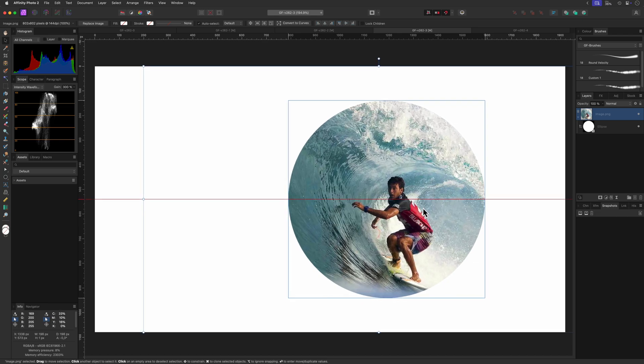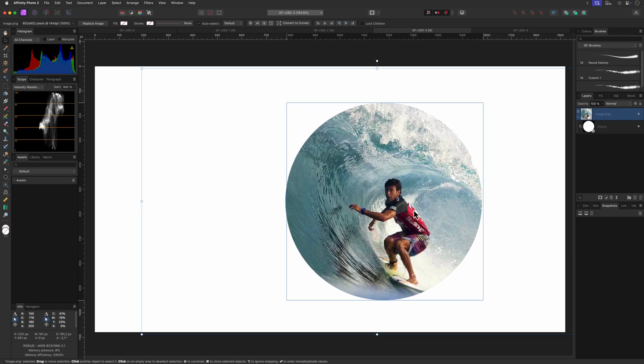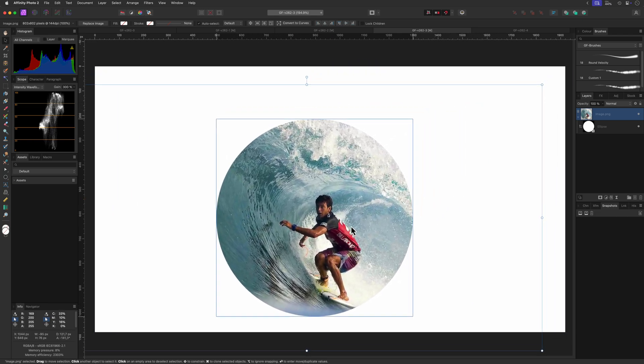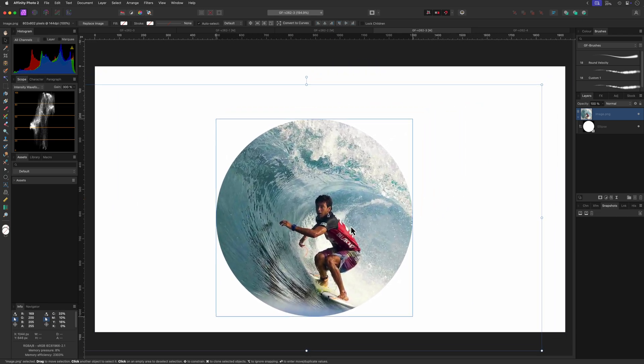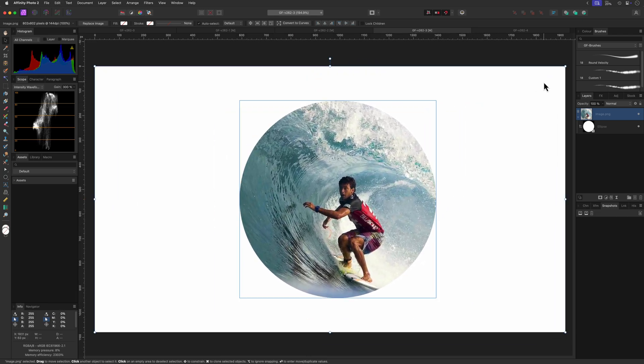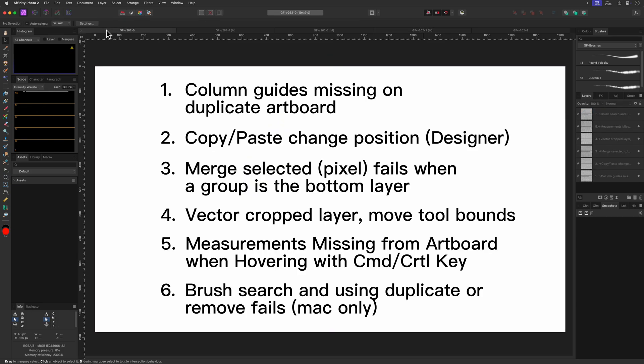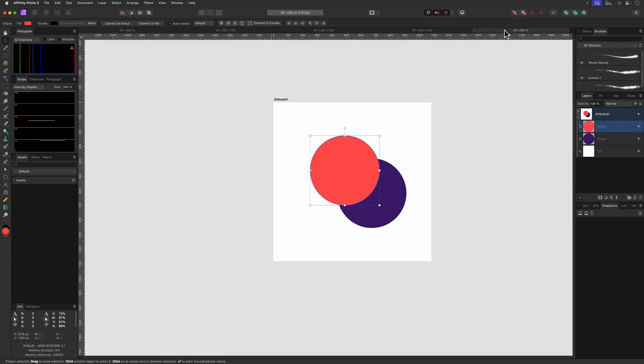Another item that might have been frustrating if you're using artboards and measurements is that the measurements feature while holding the command or control key is not working with artboards. So in this document there are two circles in an artboard.